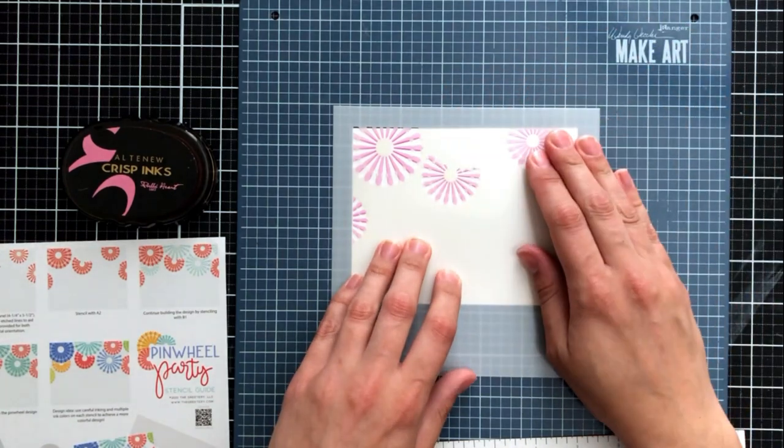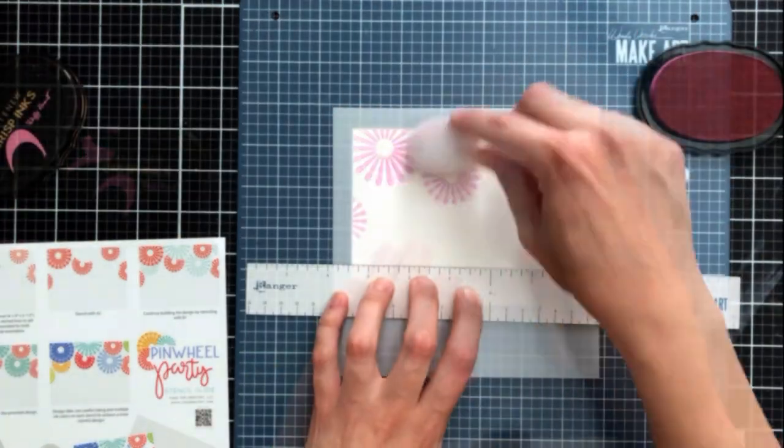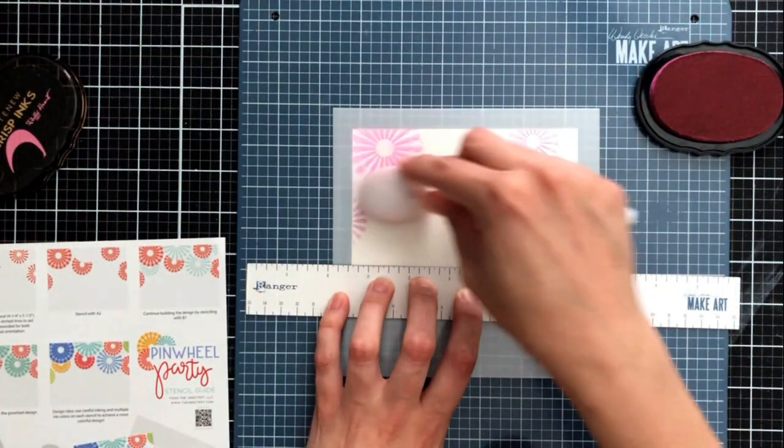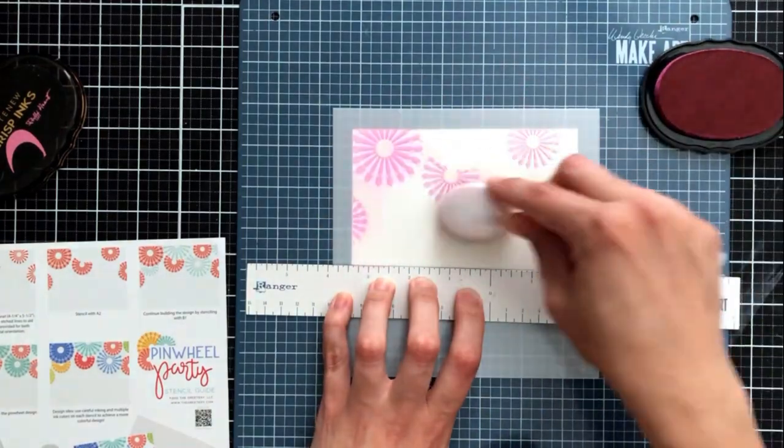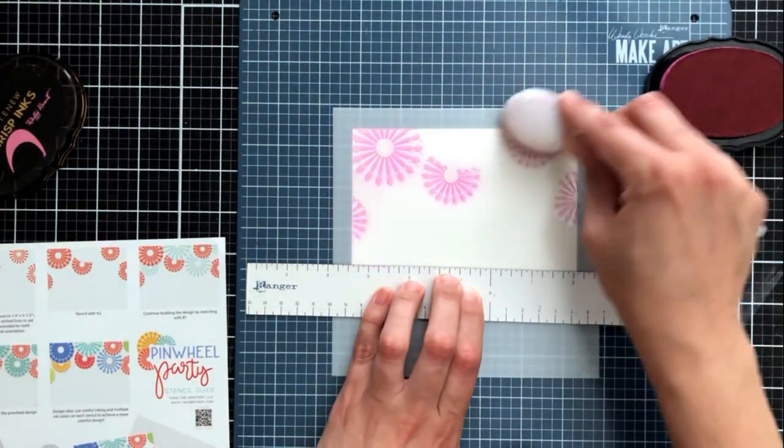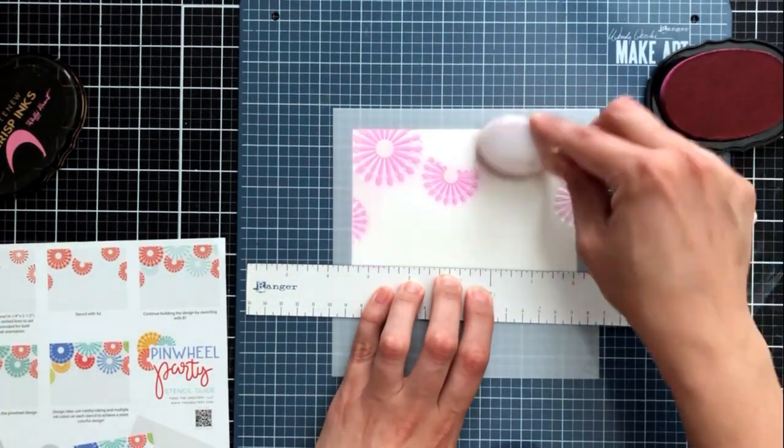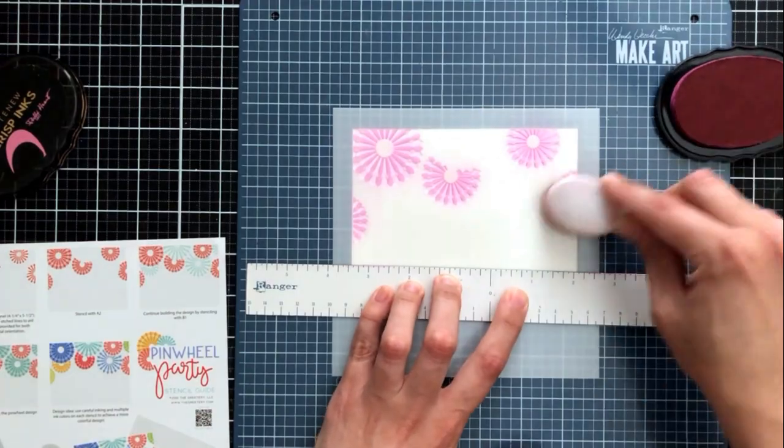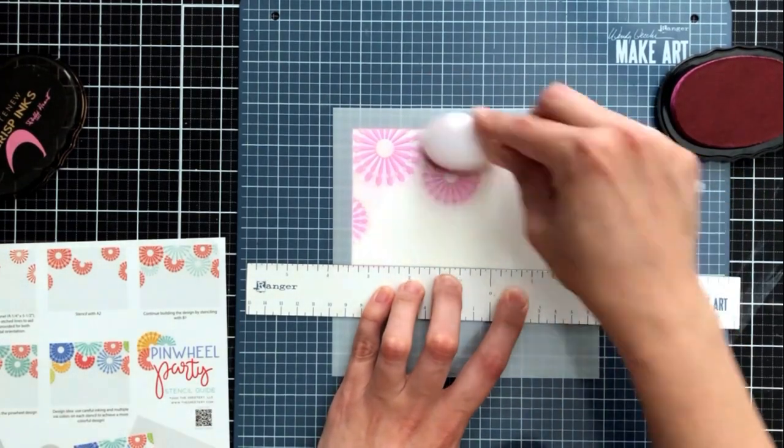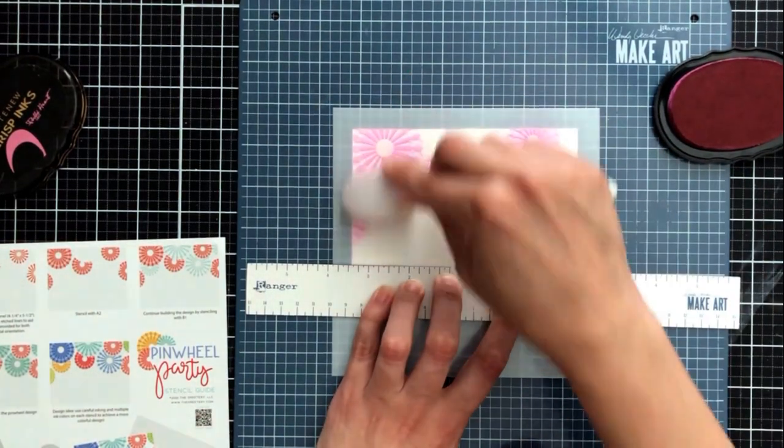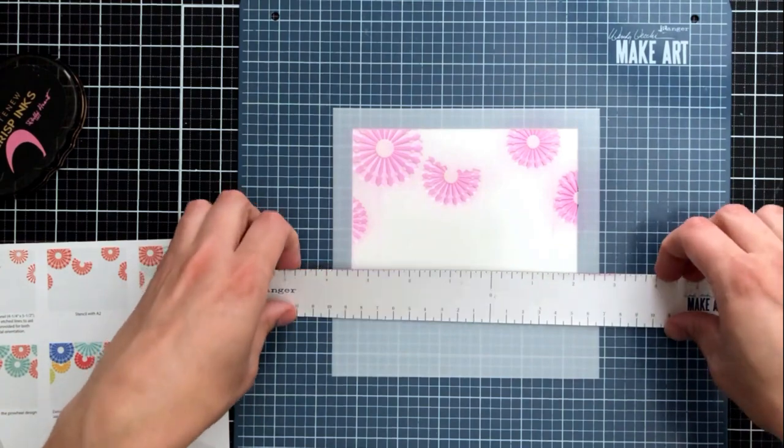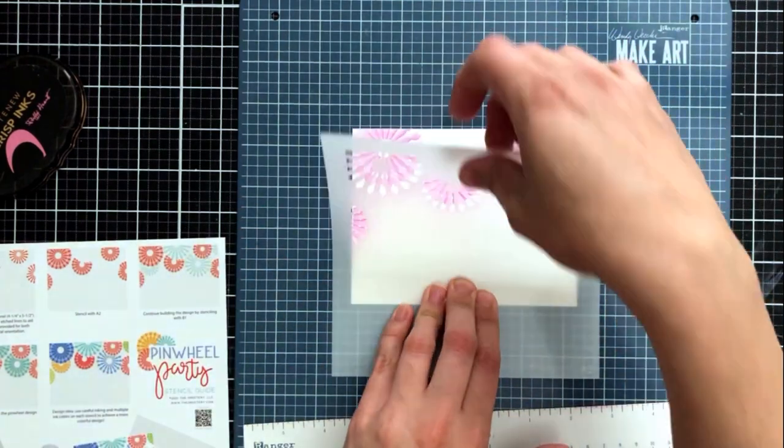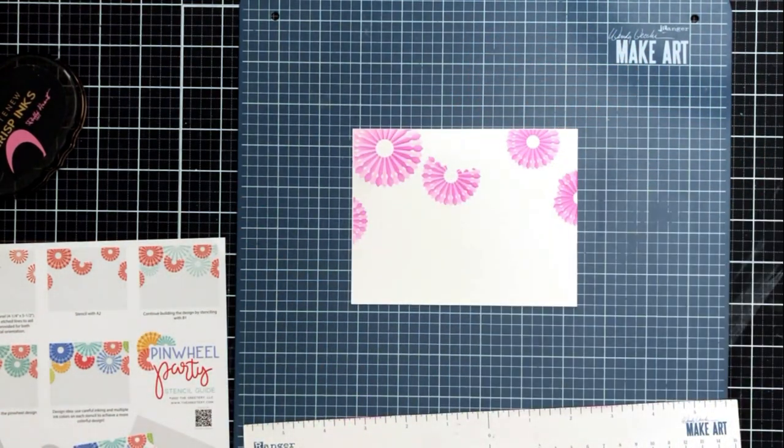I'm going ahead and lining up my stencil and not only now am I using the embossed lines as a guide, but I'm using the actual images themselves. If you're lining this up right, the pieces that are open for the stencil should be directly next to the pieces that you've already ink blended.